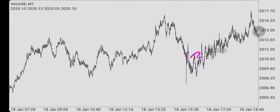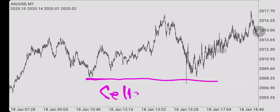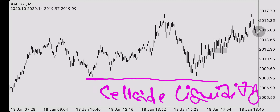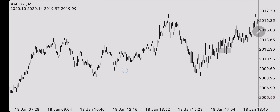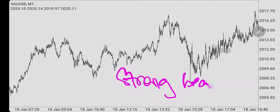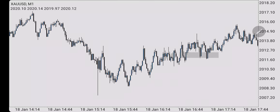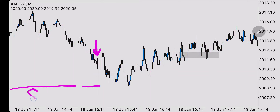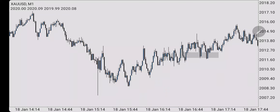If we zoom out, you'll see that the news candle spiked down and took out sell-side liquidity. We have a strong bearish candle that sweeps sell-side liquidity at a high-impact news event. The candle closed bearish — a firm bearish close — even if the body is not bigger than the wick. The point is it closed bearish and it took out sell side.